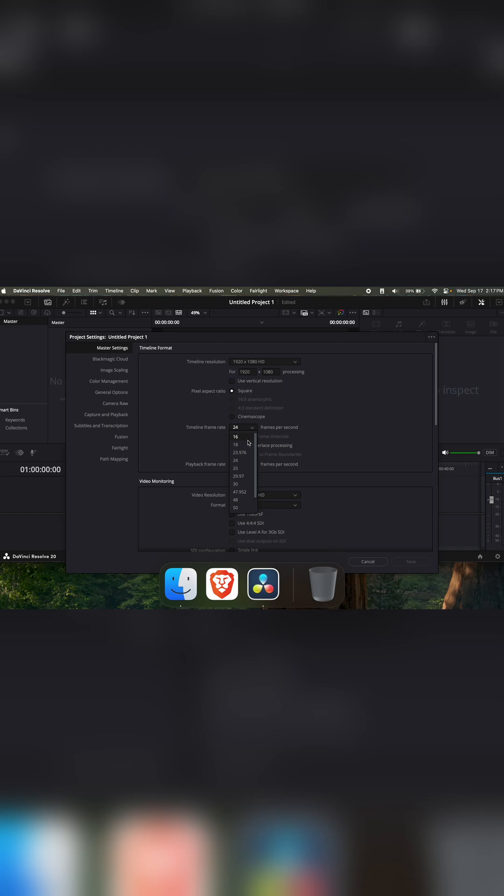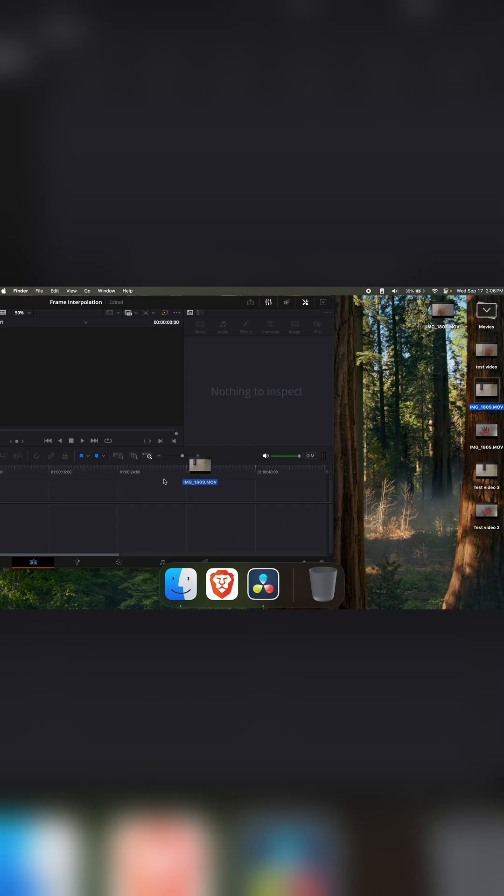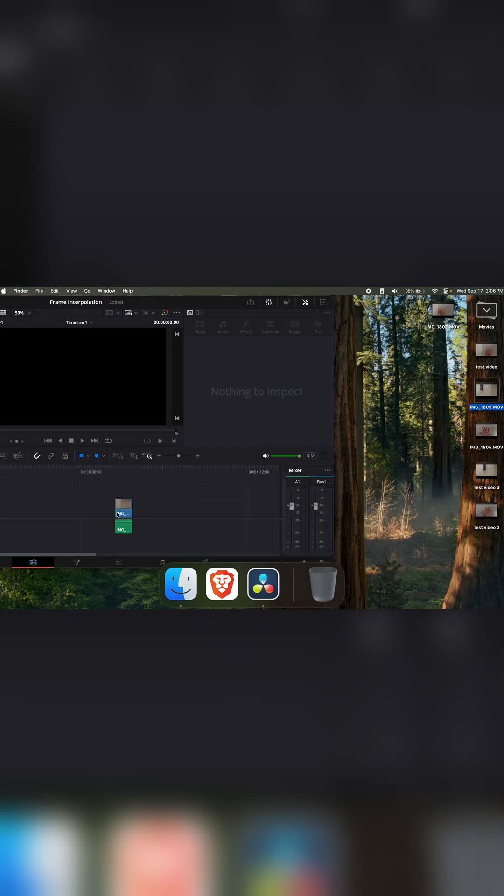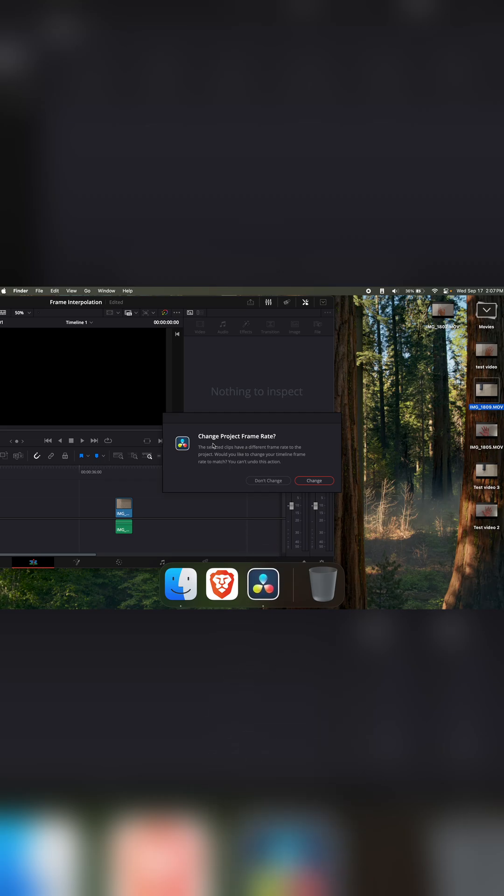And when we do import our clips, we're going to have to click no on a pop-up. Save it. Take our clip, mine is at 24 FPS. Drag it into the timeline. And when it asks if you want to change the project frame rate, click don't change.